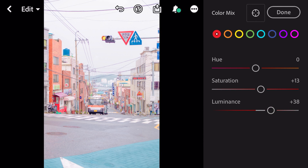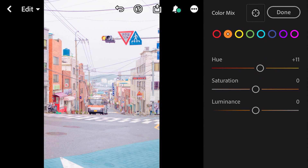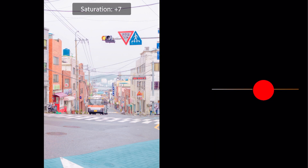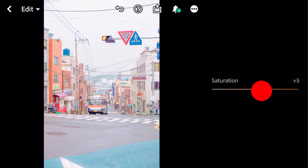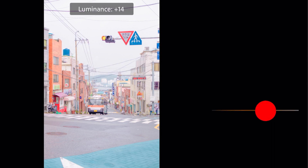Go to orange. Hue plus 11, saturation plus 6, luminance plus 12.